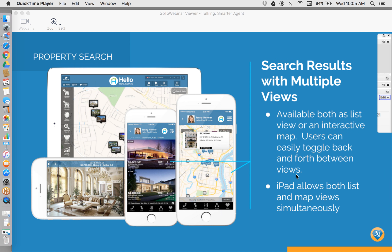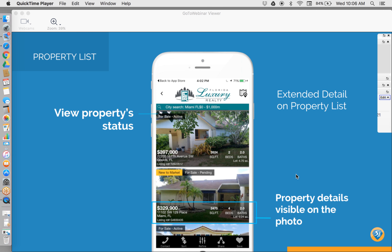Welcome to your Agent Branded App webinar. I'm very excited to go over with you the features and functionality of your Agent Branded App, as well as how you can create sales opportunities. Let's start with a summary of features. Your app works on iPhone, Android, and all tablets. It includes all listings from your MLS. It's designed to drive leads to you via calls and emails, and it's also very easy to market, distribute, and share.